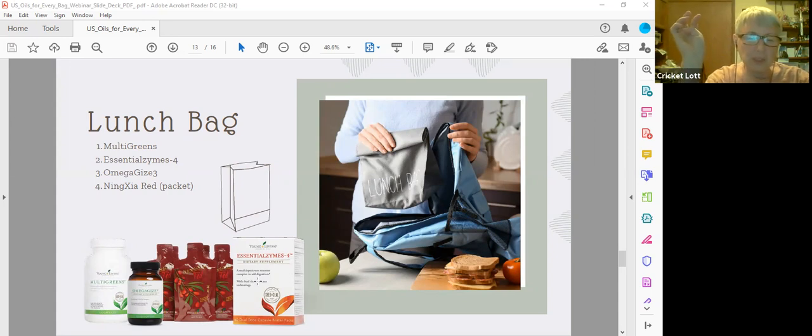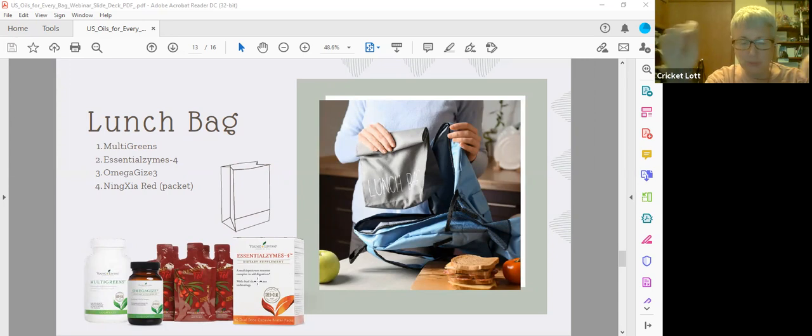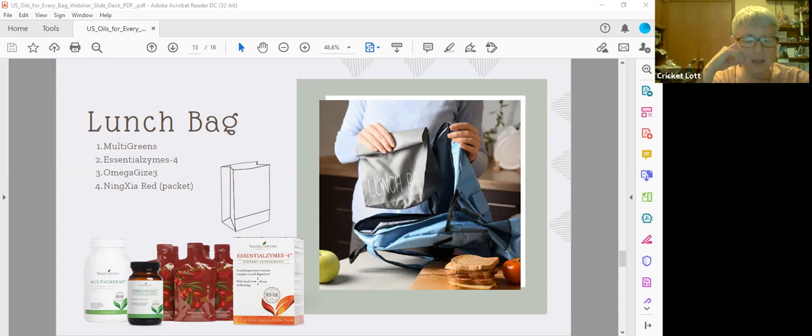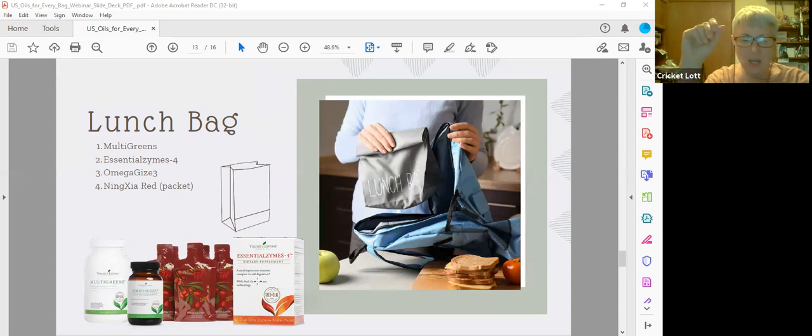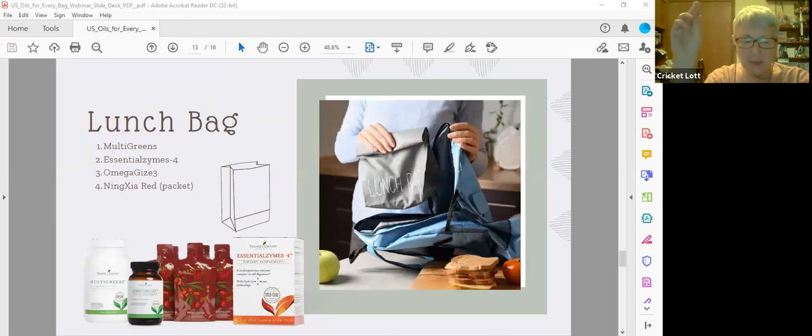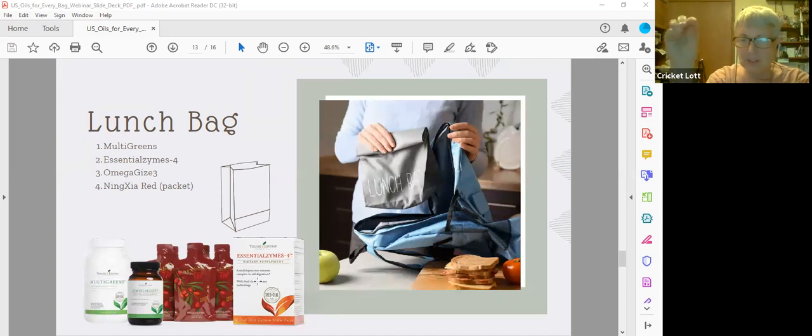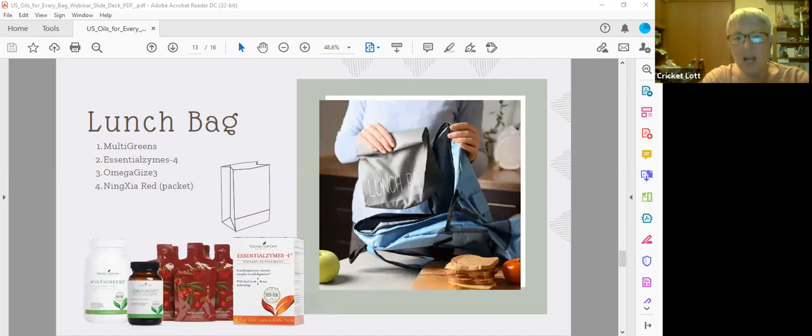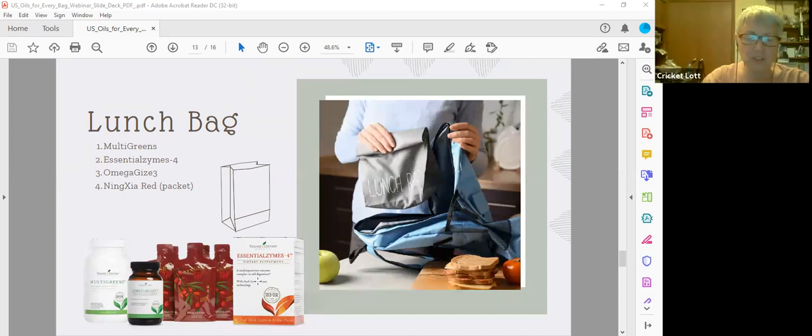OmegaGize3. Our bodies do not make omega-3 fatty acids, so you have to get them from your food or from supplements. So OmegaGize3 has the omega-3 fatty acids, vitamin D3, and CoQ10. So it's a fish oil supplement, and it has clove essential oil in it to keep the fish oil from going rancid. 90% of your fish oil supplements on the market are already rancid before they leave the factory because they don't do anything to preserve them. And of course don't forget to throw a NingXia Red packet in there.